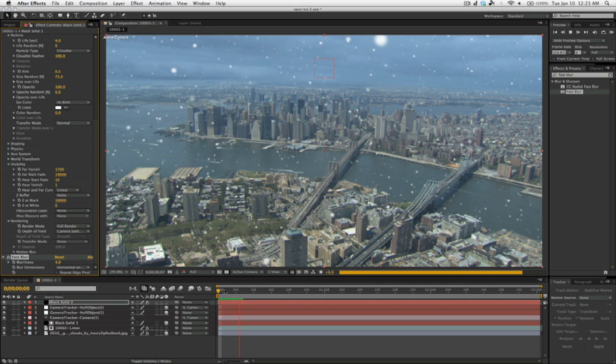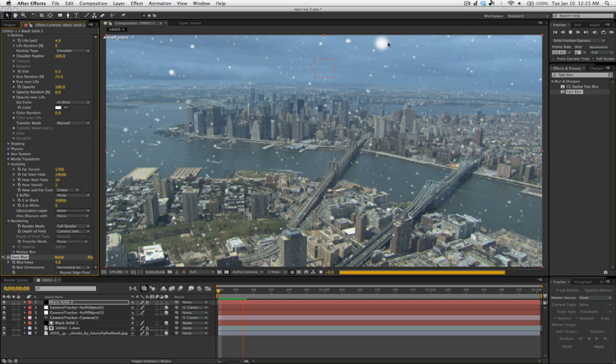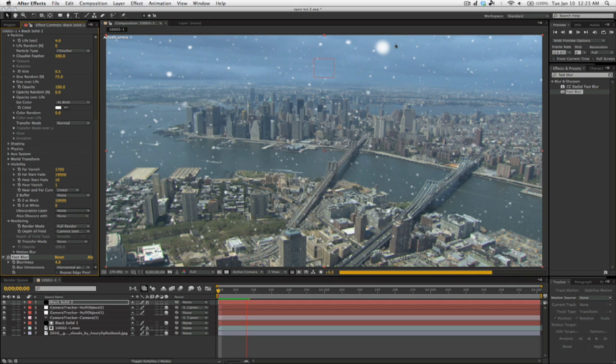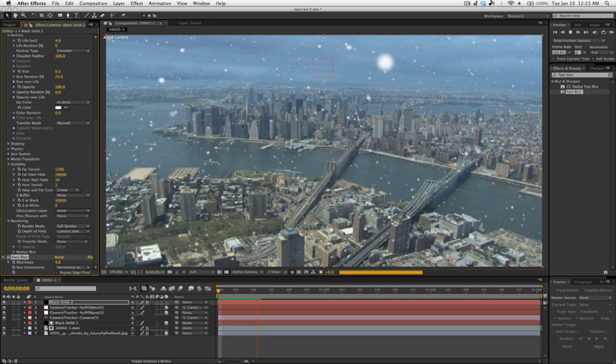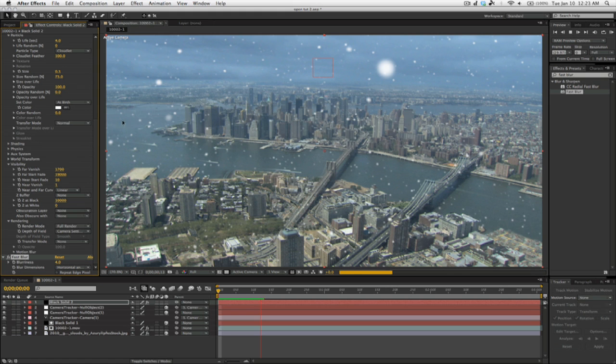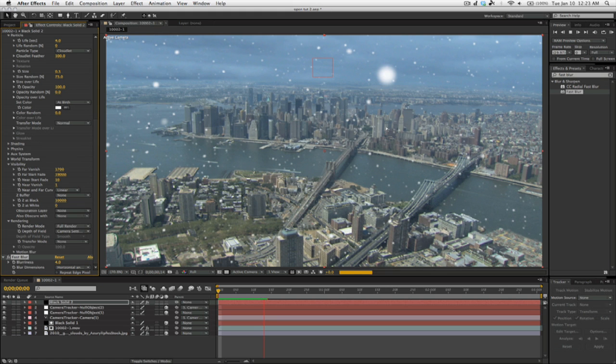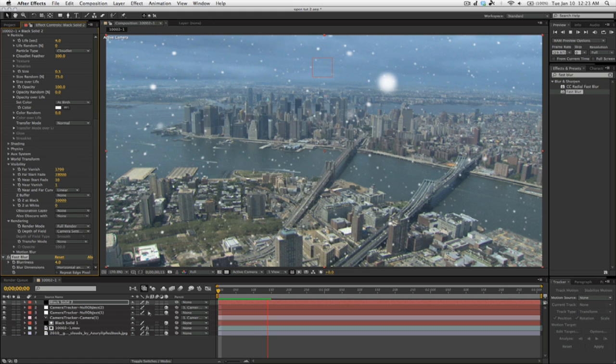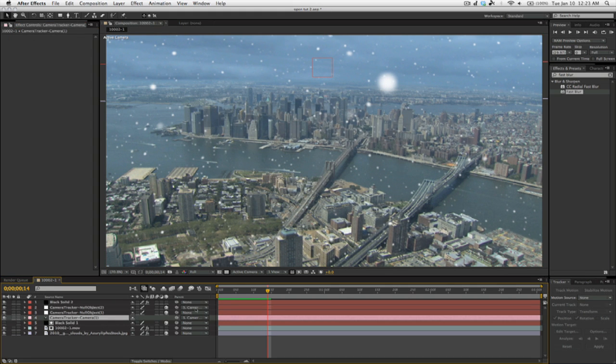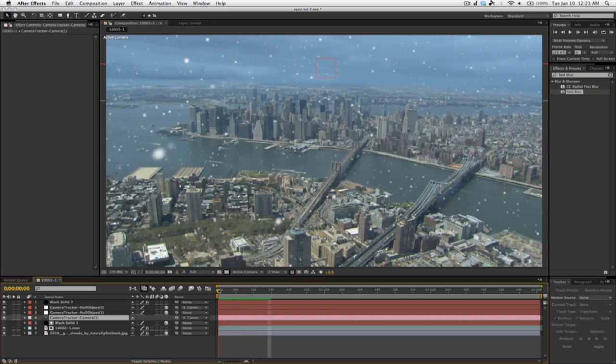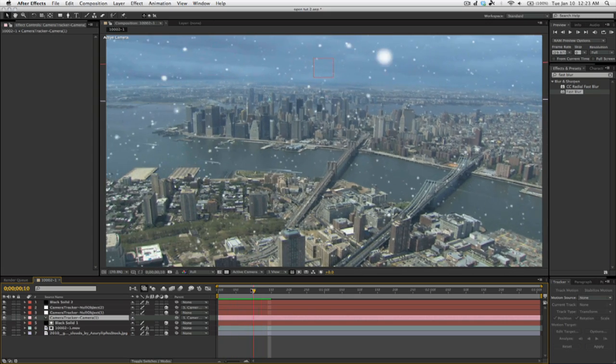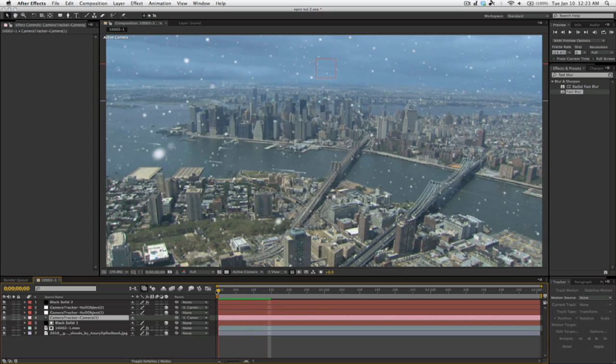So as you can see, we have snowflakes that are coming in a closer Z-space and further Z-spaces as well as X and Y. And that is all powered by this camera, which we used in Camera Tracker to solve right in our After Effects comp. It's pretty amazing, really.